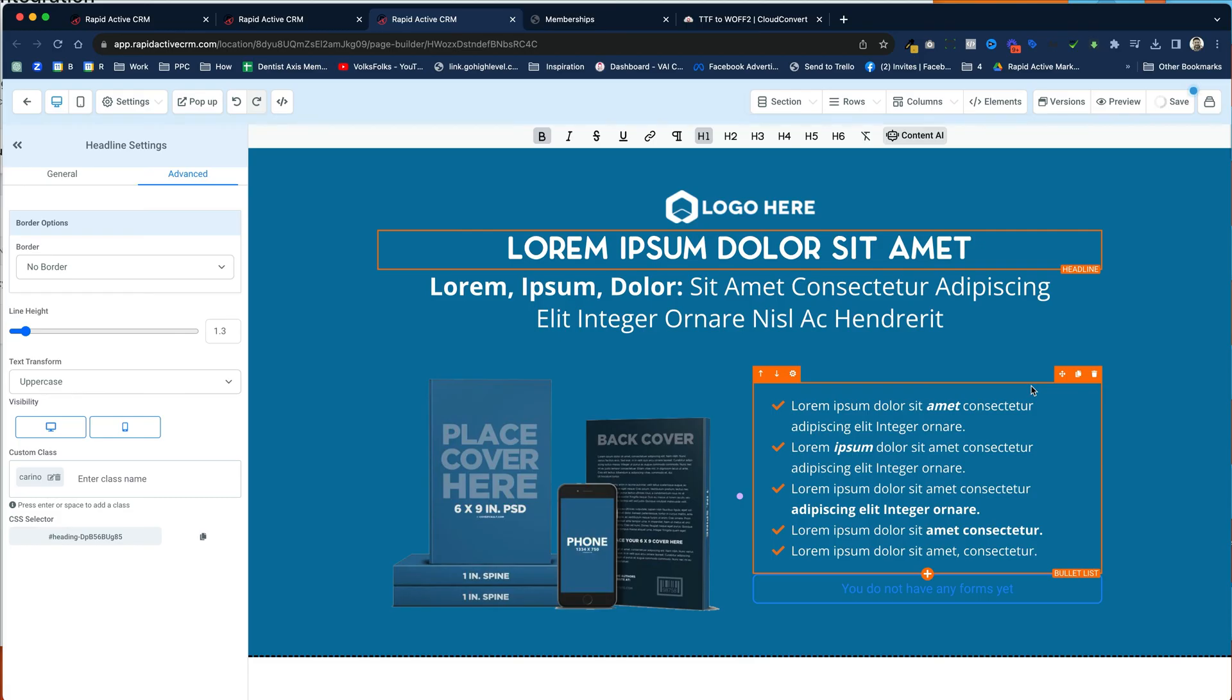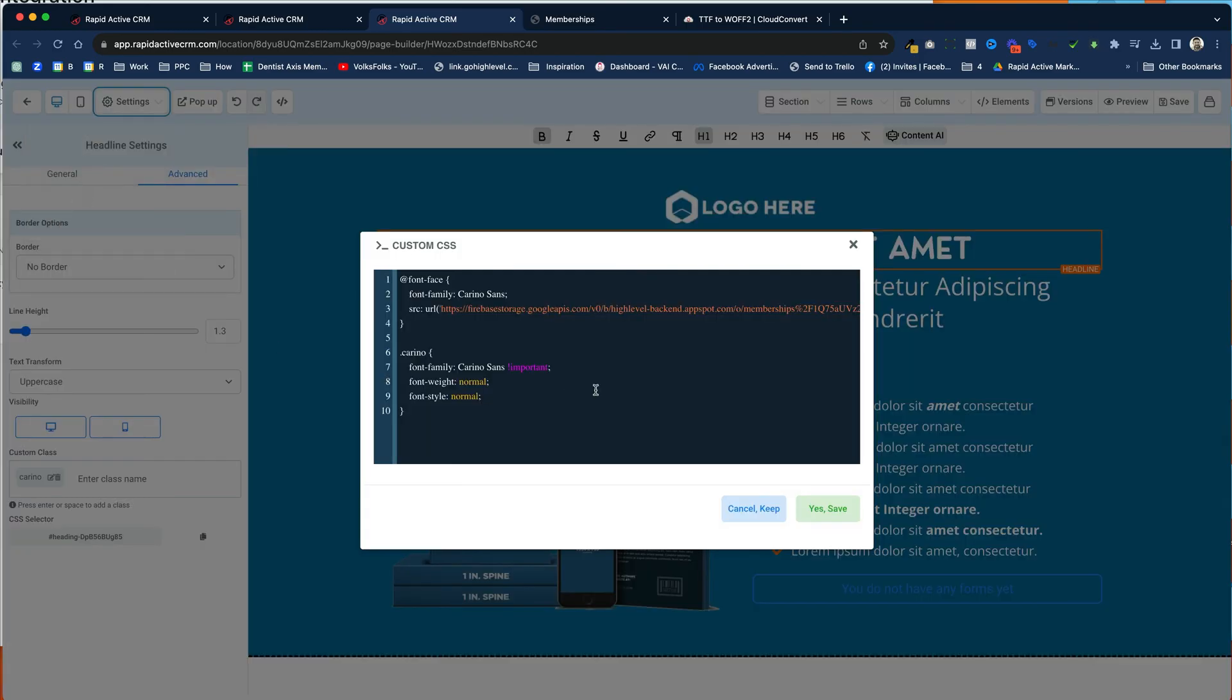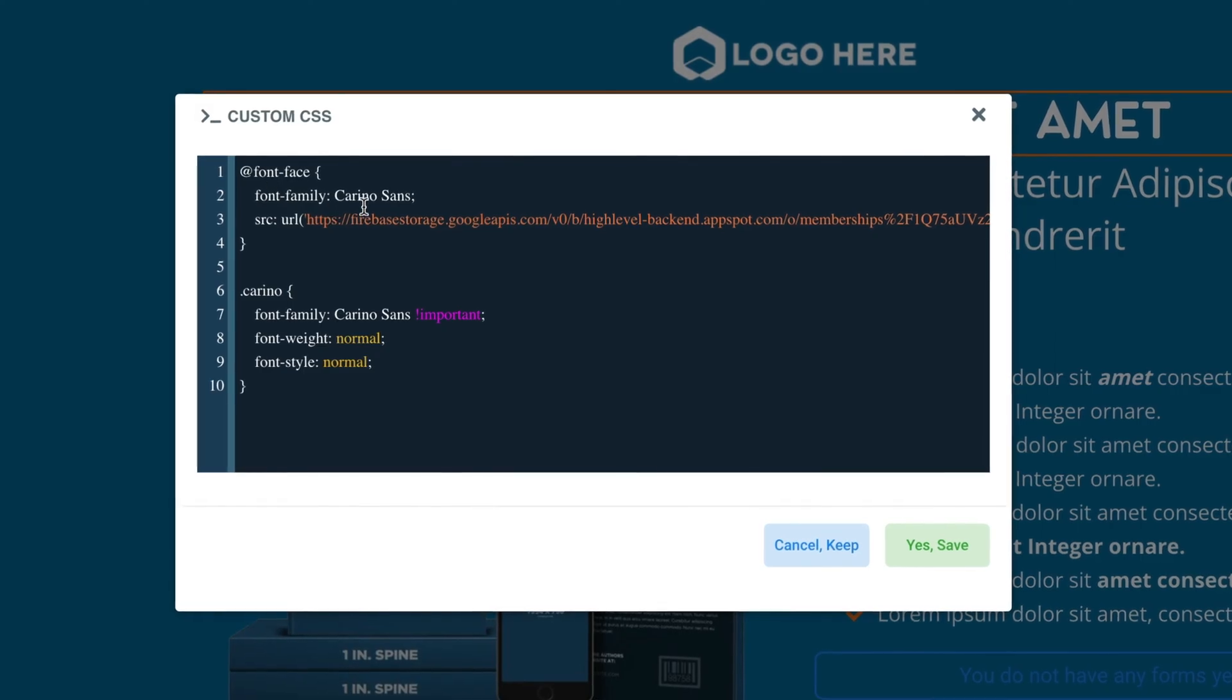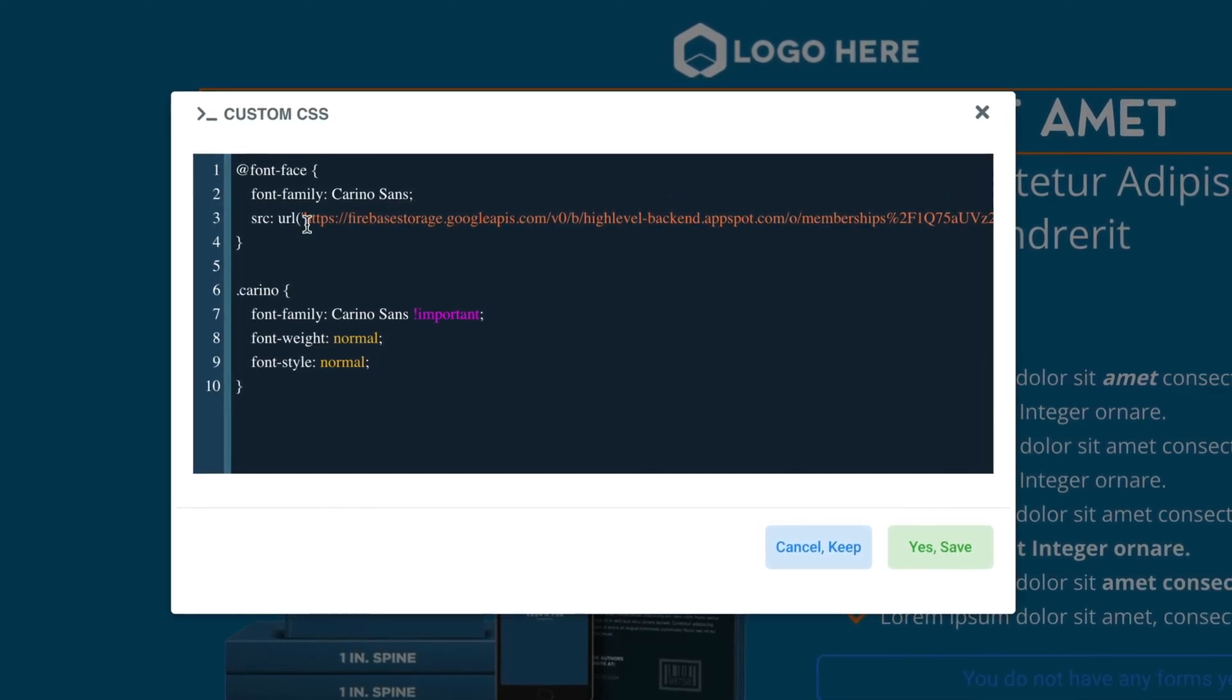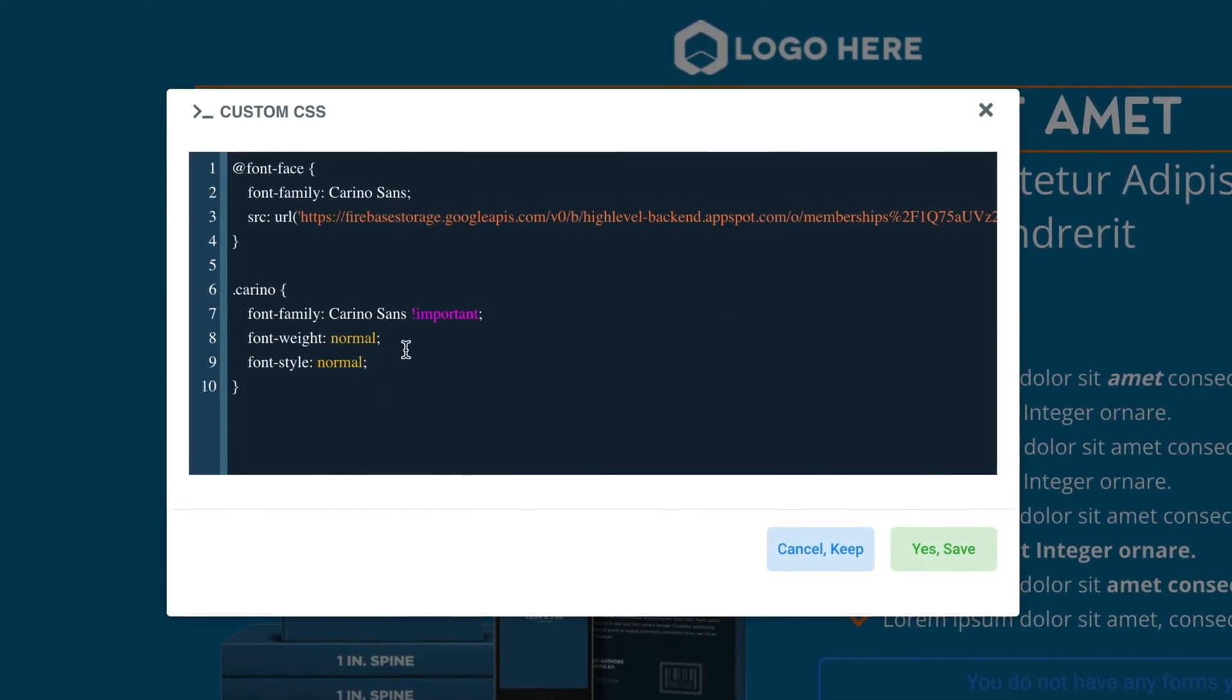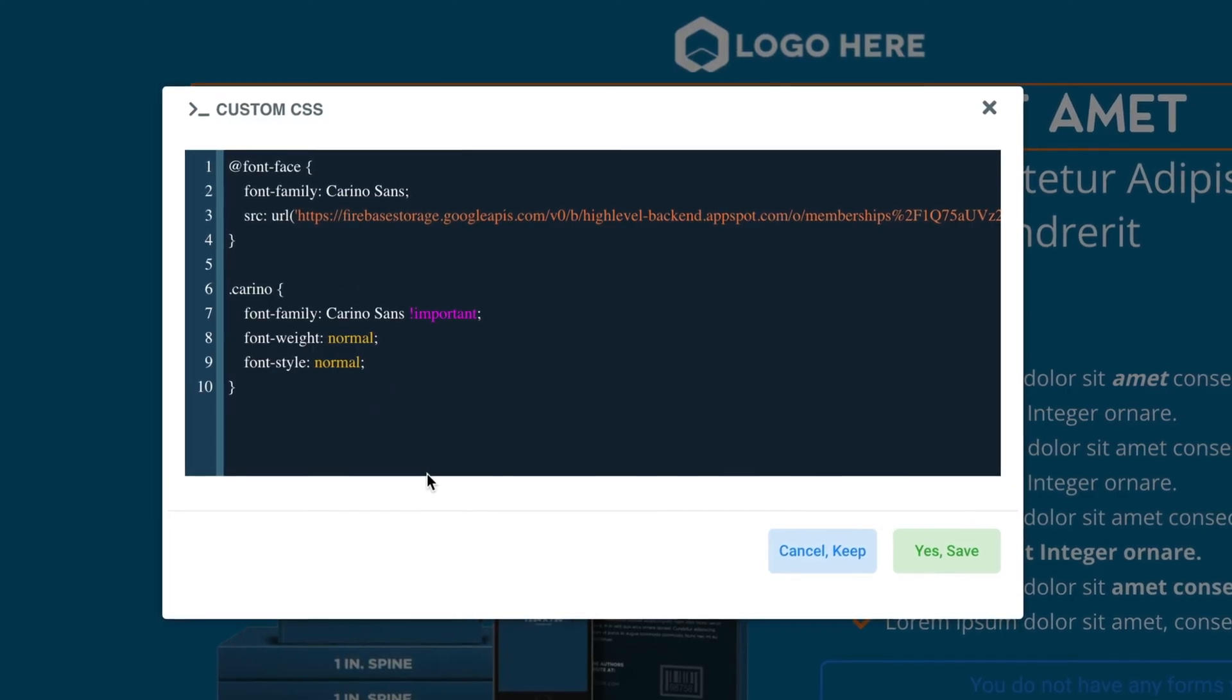It works every single time. So I'm just going to go through that again. If I go to Settings, and I go into Custom CSS, I have the name, the font family Carino Sans, I have the link to the actual file, and then I have some CSS code to make it work.